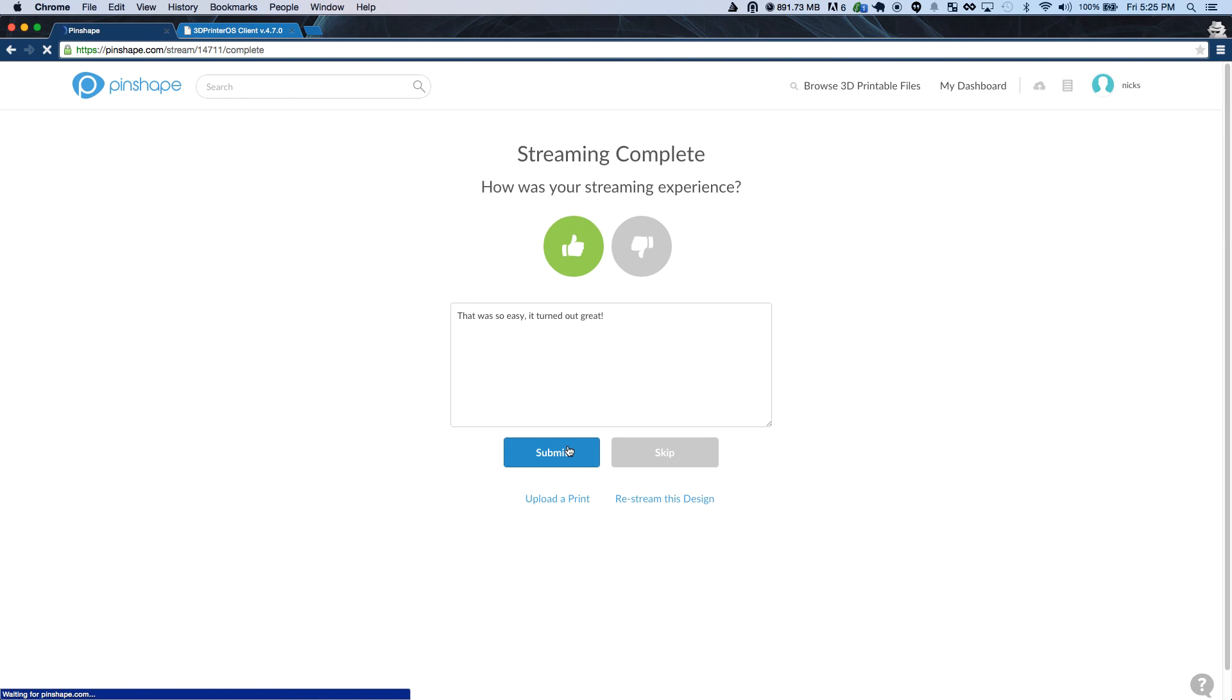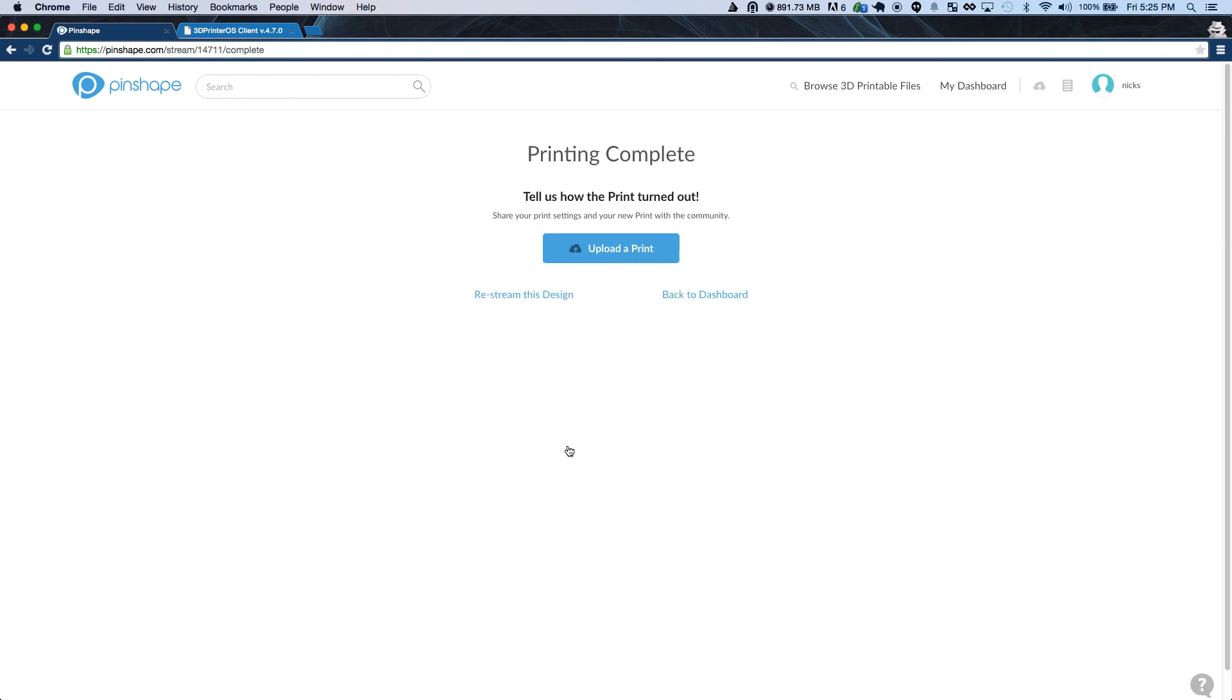And finally, don't forget to upload a print to share your slicer settings and pictures of how everything turned out.